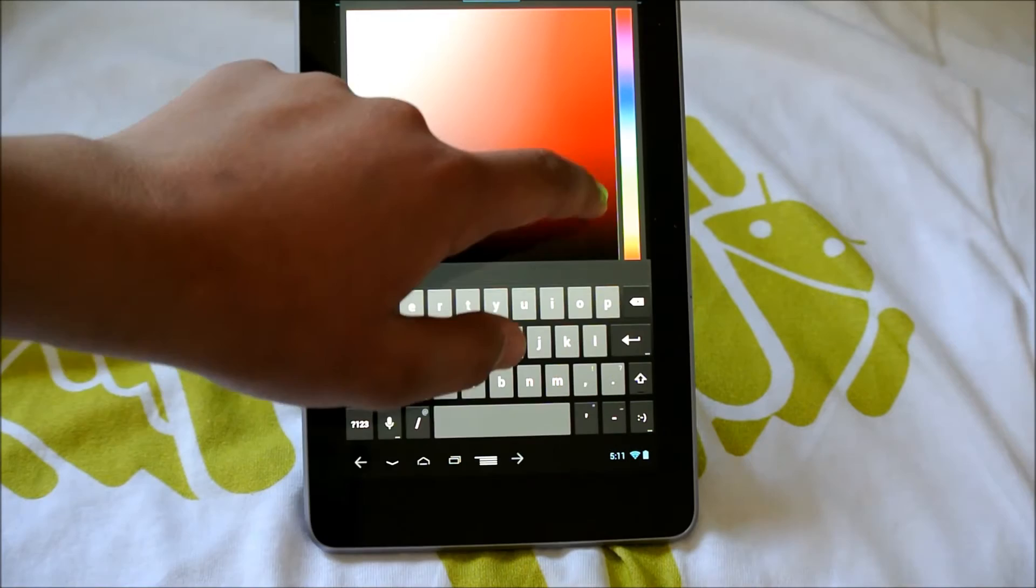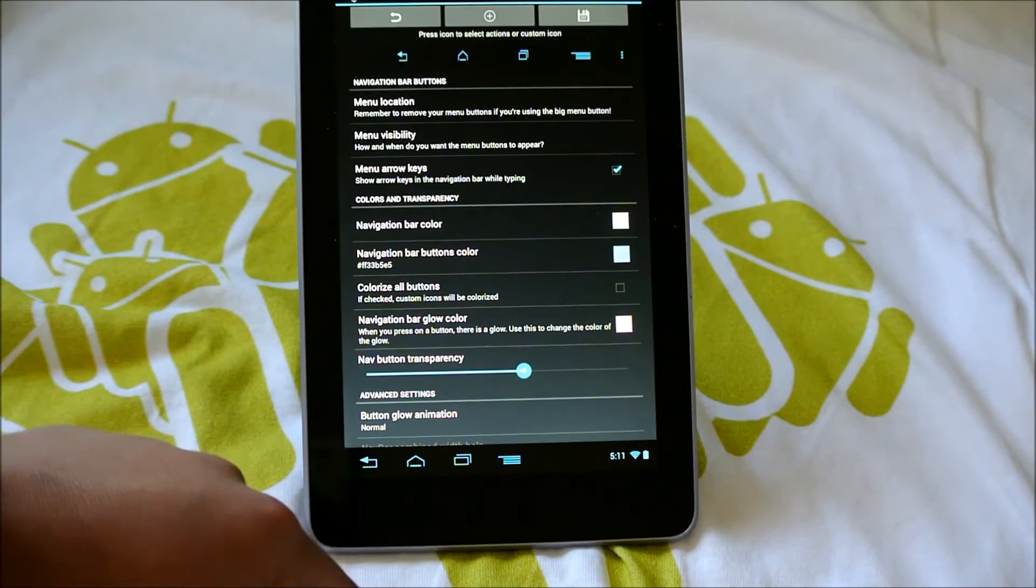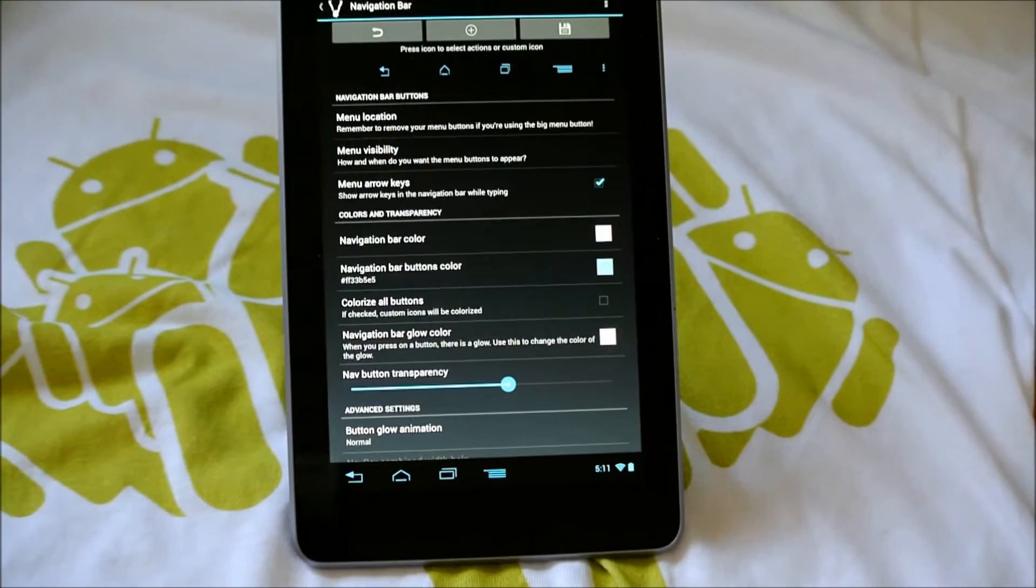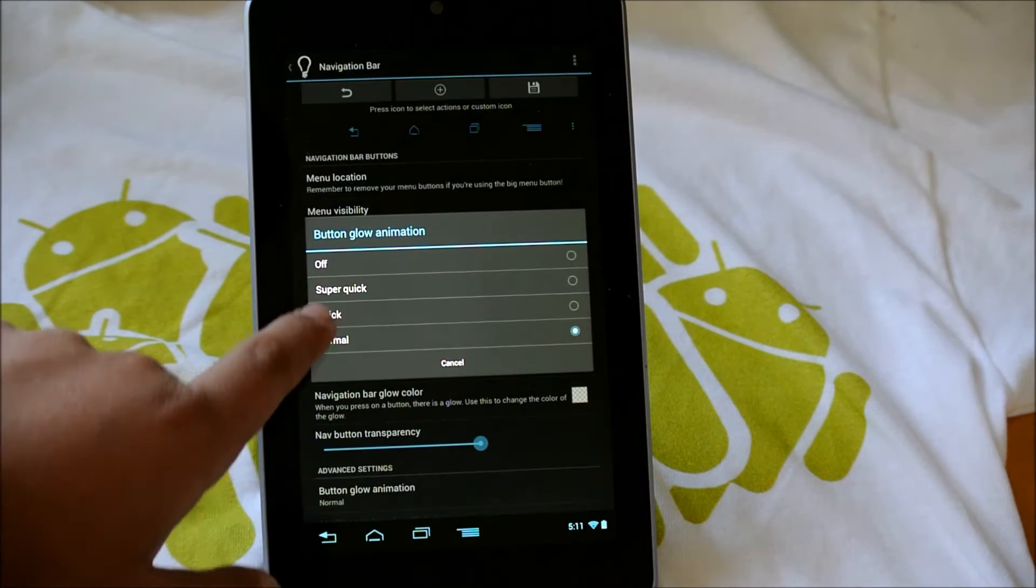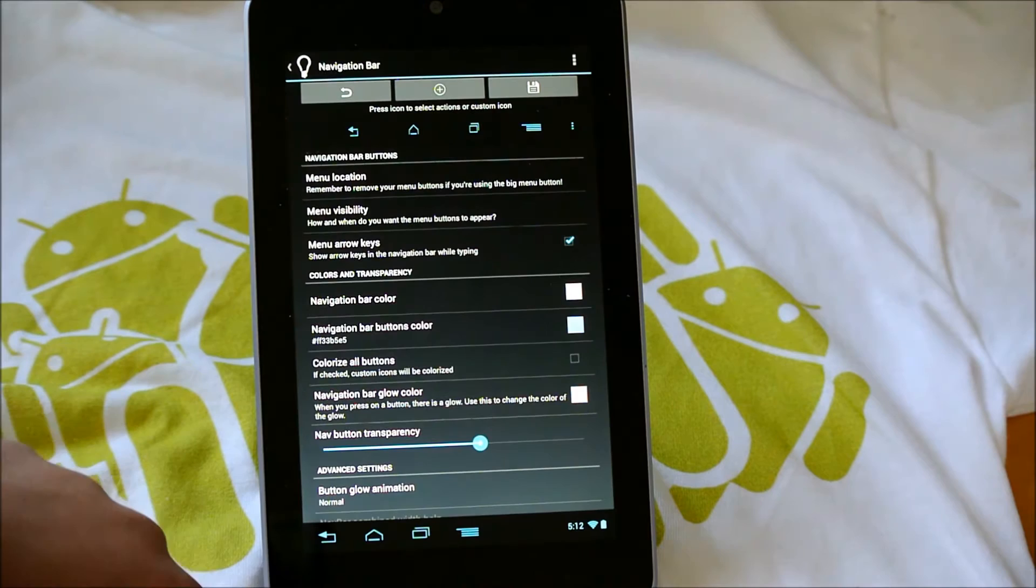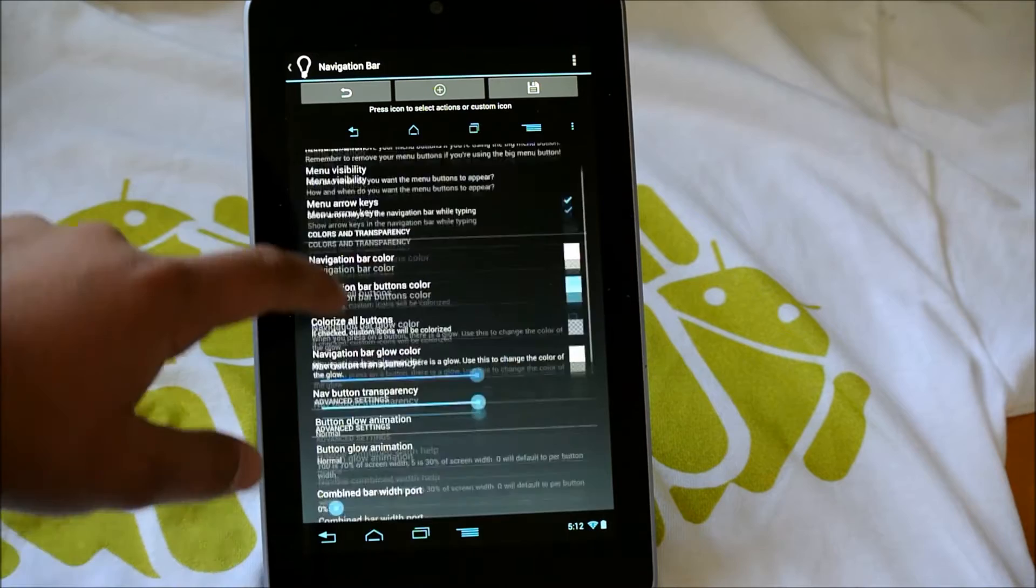We could also change the navigation bar color and the button color. So let's change the button color to a teal-ish color. There you go. Now we have a teal kind of look at the bottom, which I think looks nice. And then we have some button glow animations. We could do Quick, Normal, Super Quick, or Off. I'm going to keep it at Normal, since I like the animation. And we also do get the Navbar transparency, as we saw before.